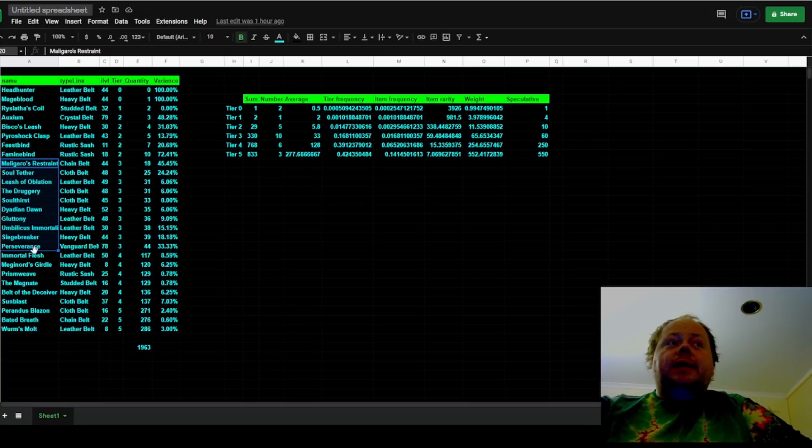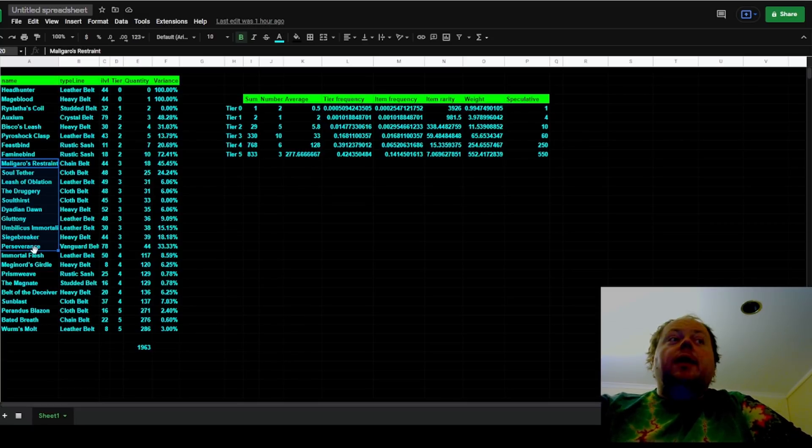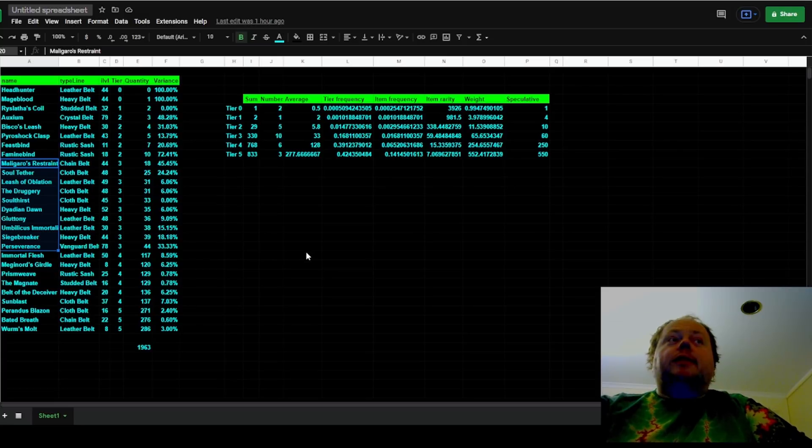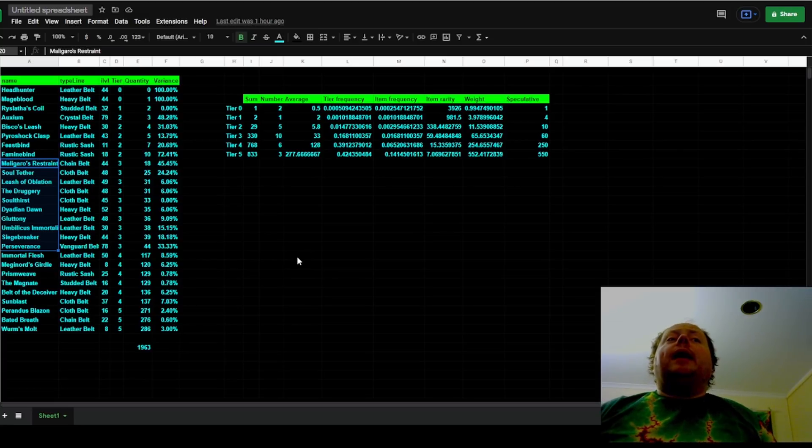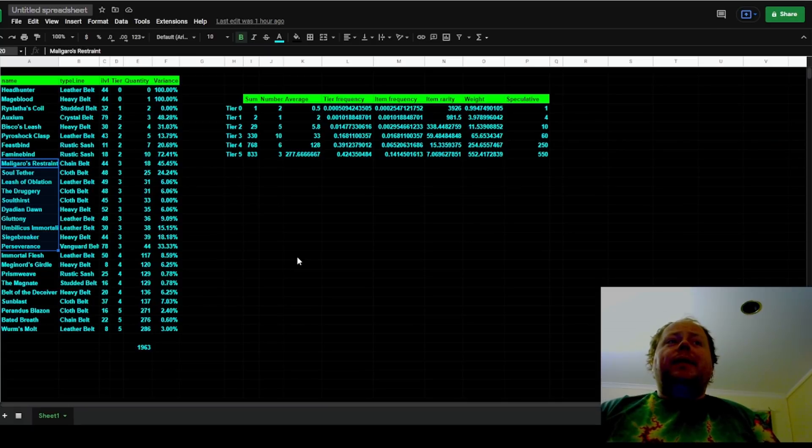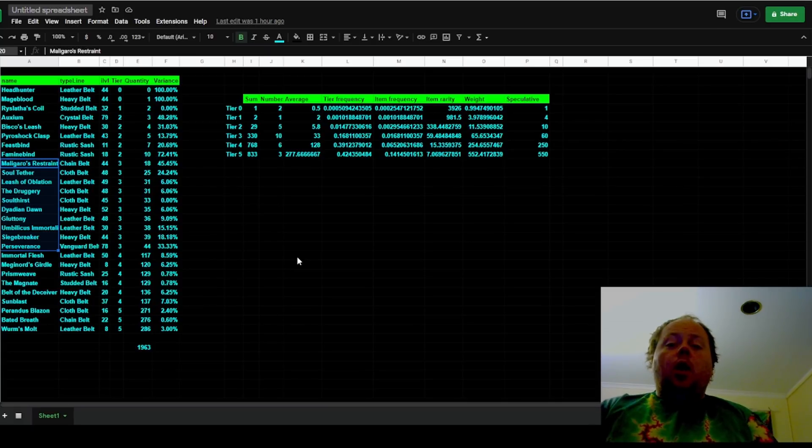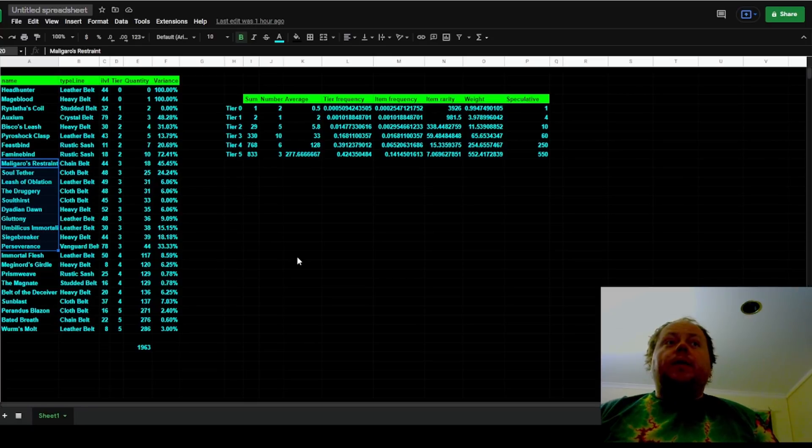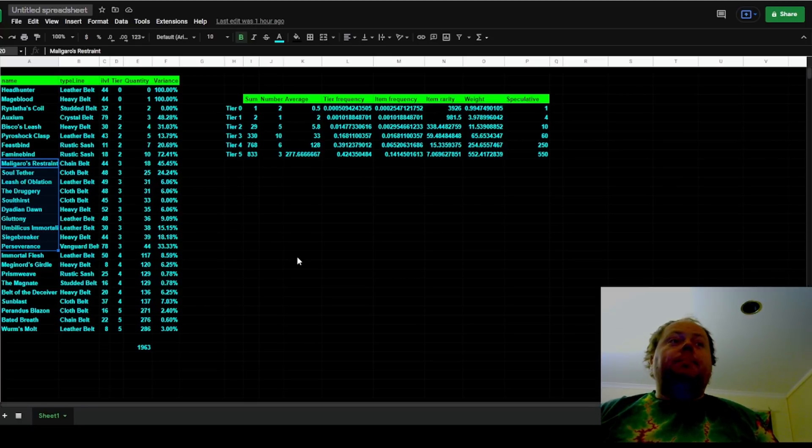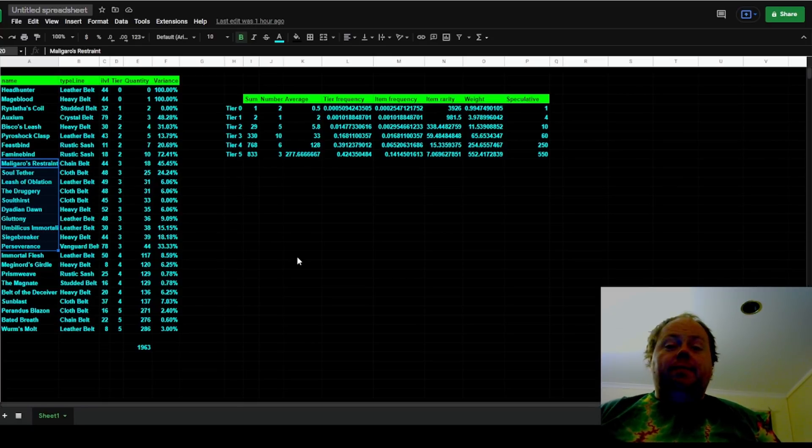I assumed that you got 330 belts and they were going to be distributed evenly among all of the tier 3 rarity uniques. So Restraint, Tether, Oblation, Druggery, Soulthirst, Doryani, Gluttony, Umbilicus, Siegebreaker, and Perseverance. And I asked myself, what's the probability of getting only 18, specifically of Malgaro's Restraint, or 18 or fewer?